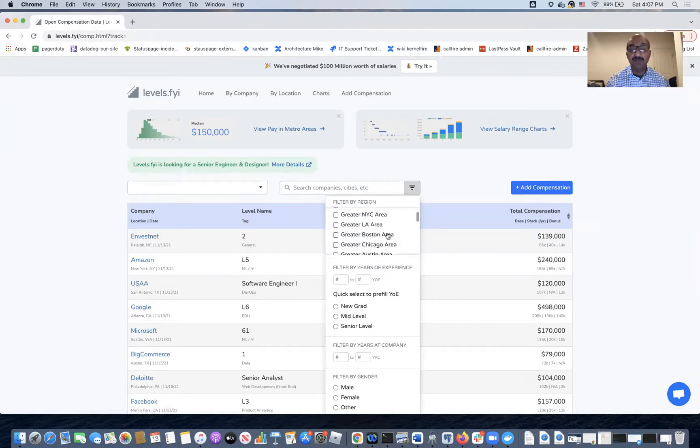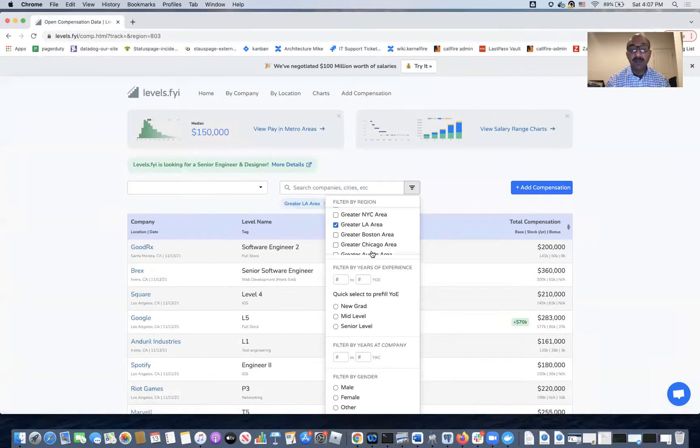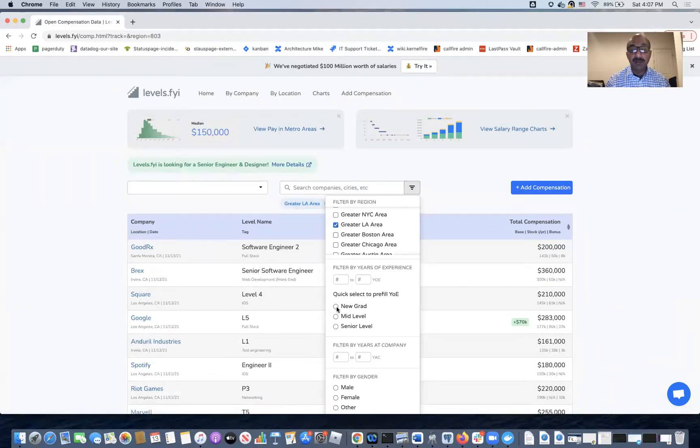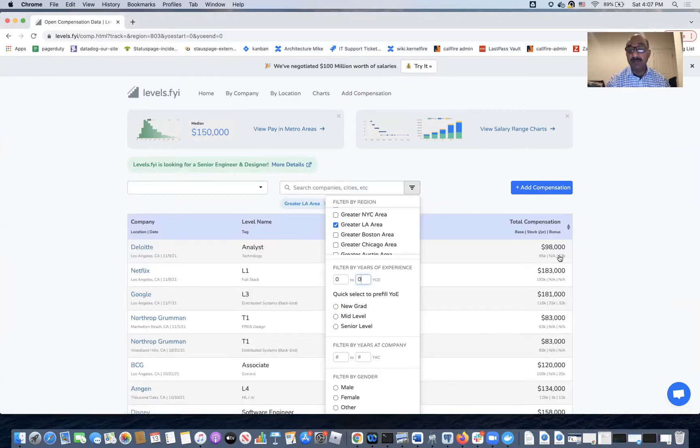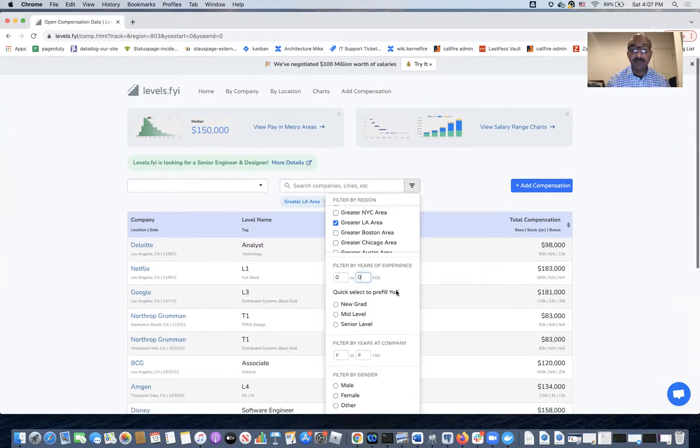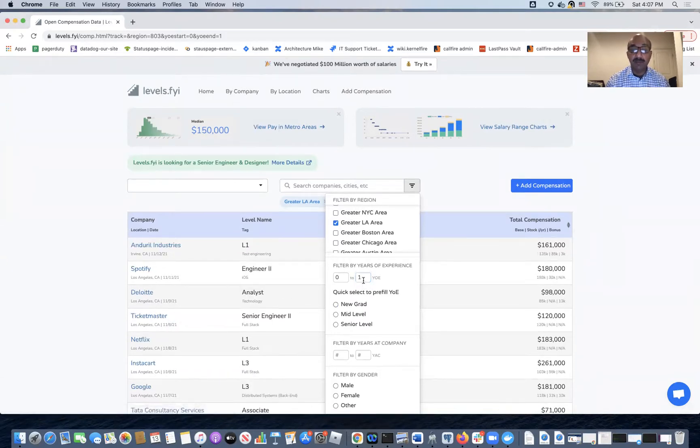So let's assume for a second that the job you're looking for in the LA area where I am. Choose that. We choose new grad. To be 100% sure, we put in zero to zero years. That means you have zero experience in this field. And new grad, I don't know why it doesn't do that.